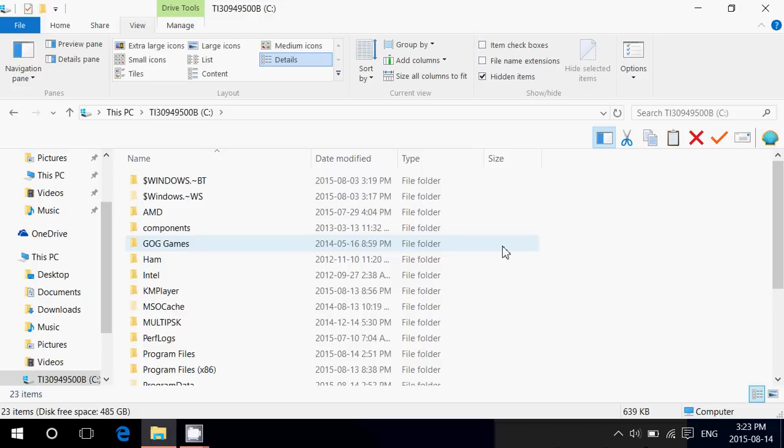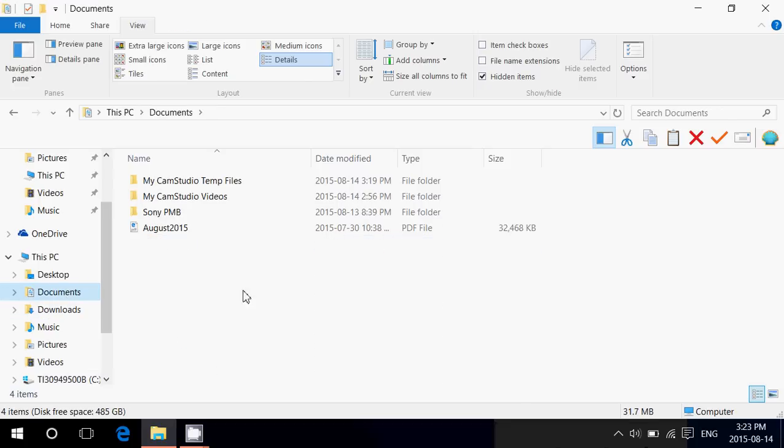But, by default, Windows does not show file name extensions. So, let's give an example. Let's go to my documents folder here. And you see I've got something here, which is a PDF. It does say,